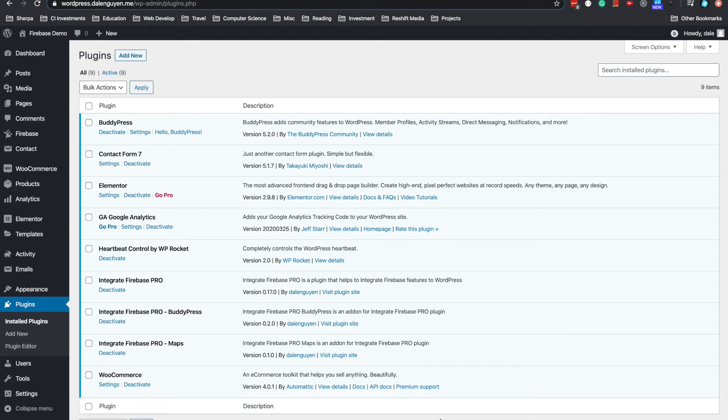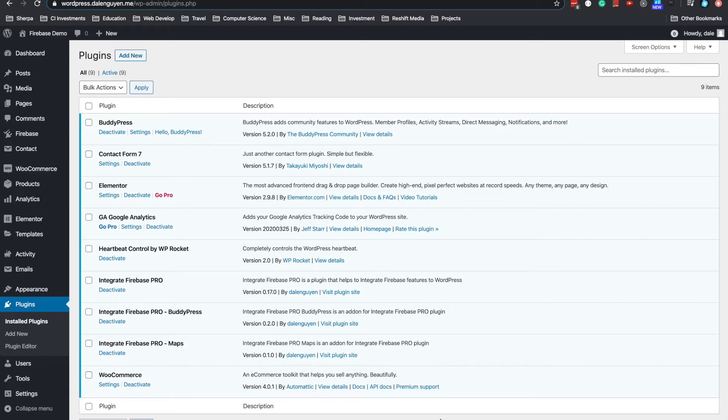Hi everyone, welcome to TechCator. Today in this series, I'm gonna show you a demo where you can integrate Google Maps to WordPress with the help of Integrate Firebase Pro plugin.